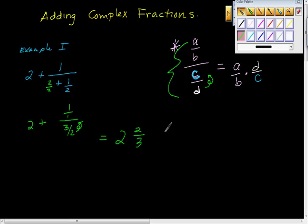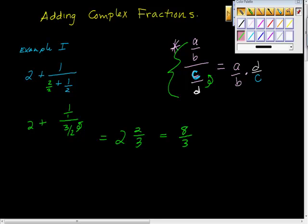Remember, a lot of times in algebra, especially calculus, mixed numbers don't work great. Stay away from decimals. So here I'm just going to change this 2 times, I'm sorry, 3 times 2 is 6 plus 2 is 8. I'm going to change this answer to 8 thirds.